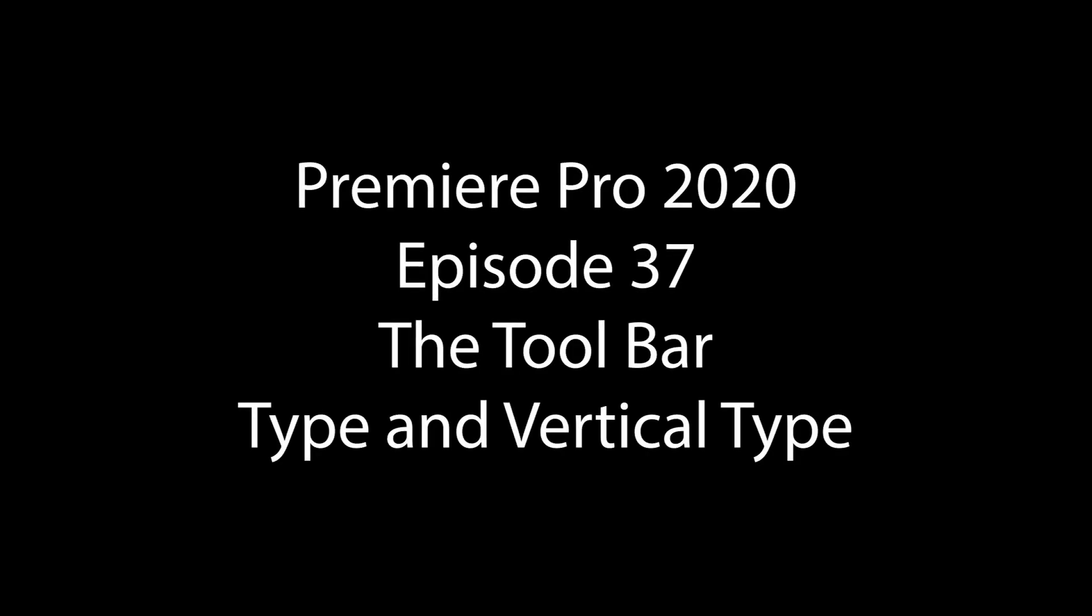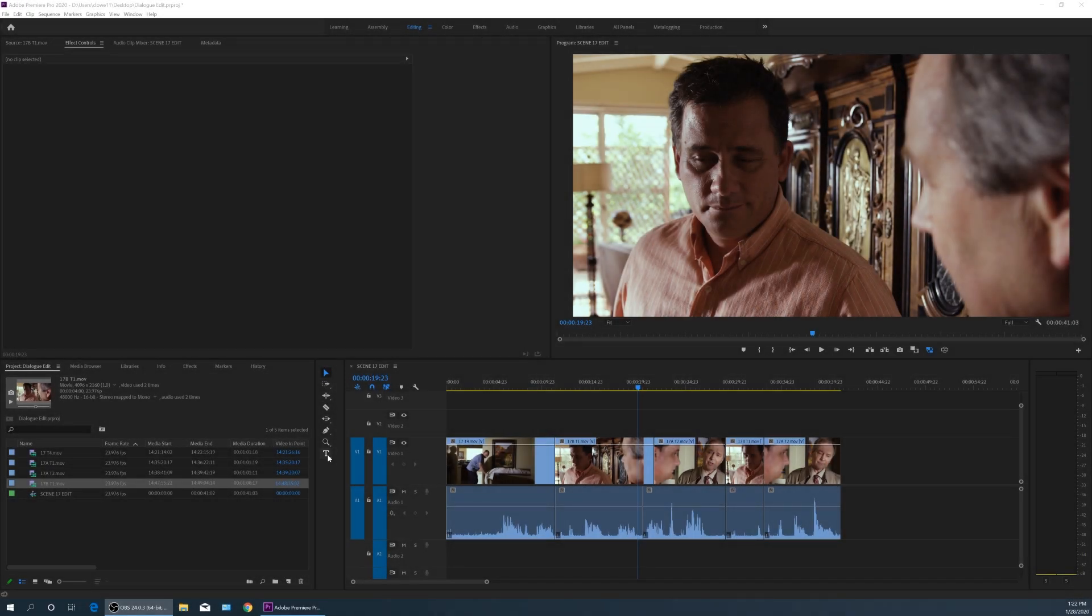Hello, everybody. Welcome to ChinFat. In this episode, I'm finalizing the toolbar episodes. We've covered pretty much all these in previous episodes, and now we are going through the text tool here.